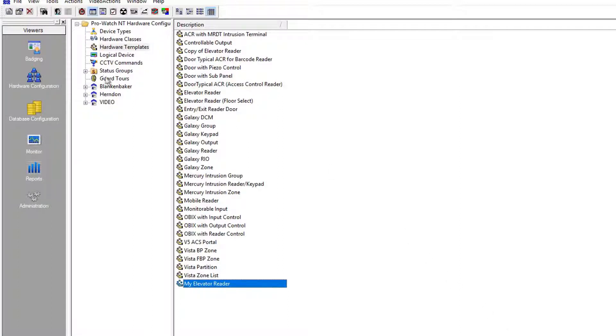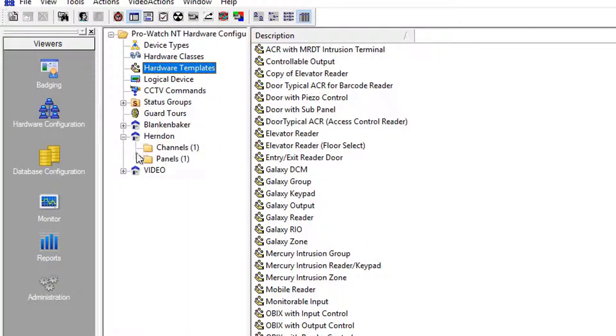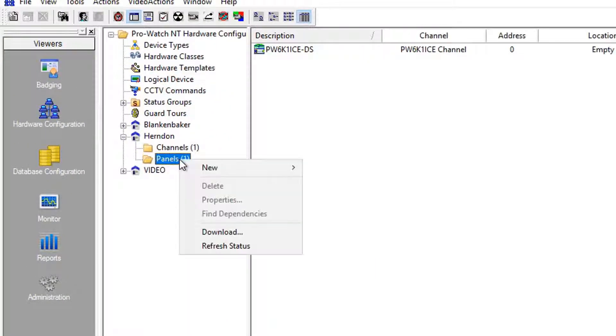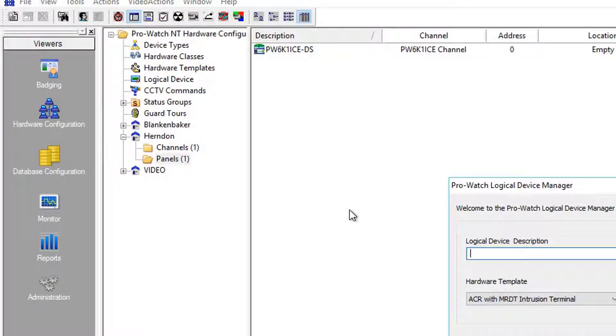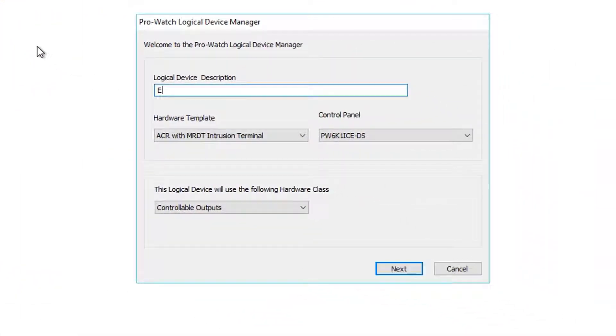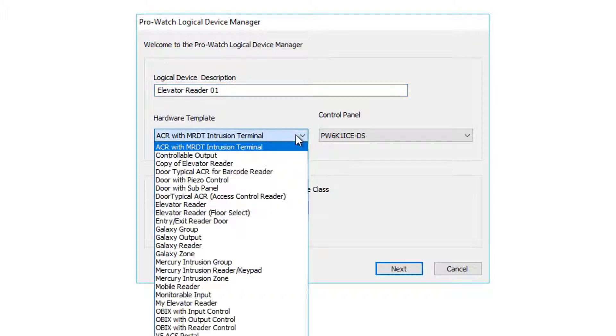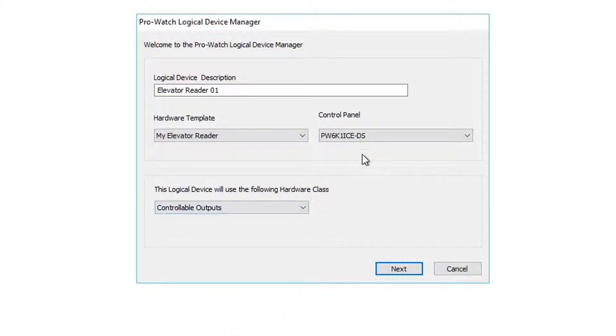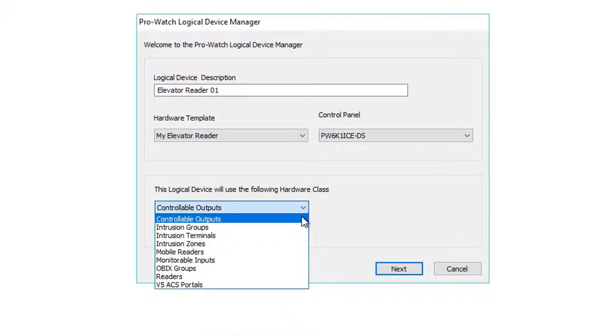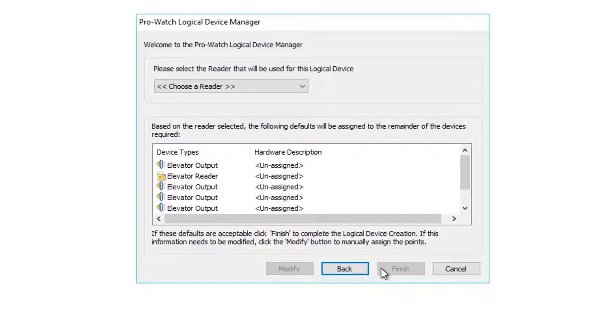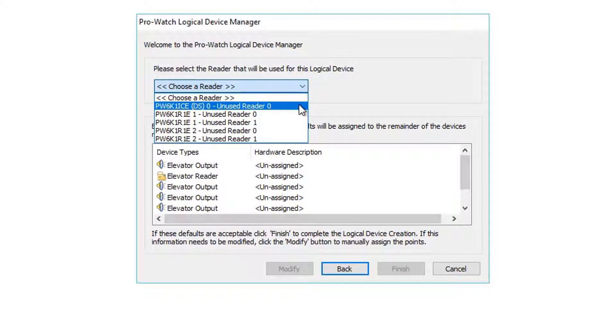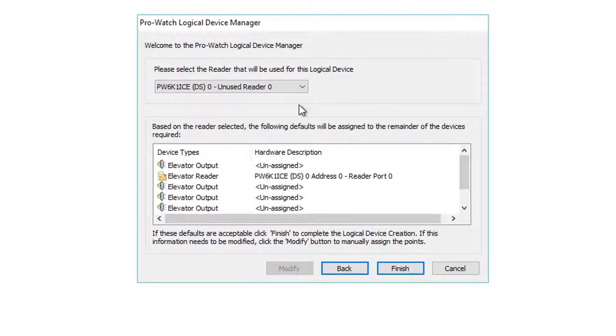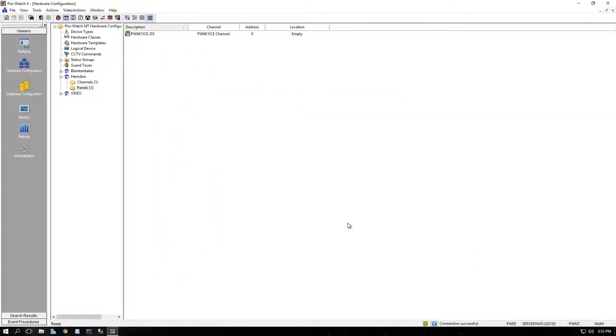Next, let's program the elevator reader. Under your site in ProWatch, perform a right-click New Logical Device. Provide the elevator reader a name. And we'll also select our hardware template as the new template created, My Elevator Reader. Select the correct controller and the hardware class, meaning the folder in which this will be assigned, Readers. Next, assign the unused reader for which your reader is hardware wired, and click Finish.